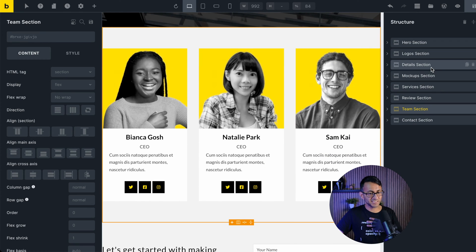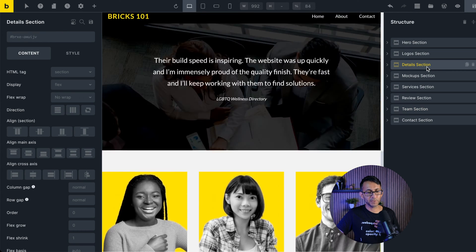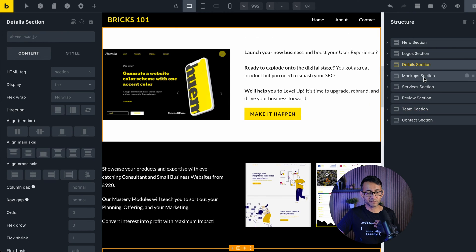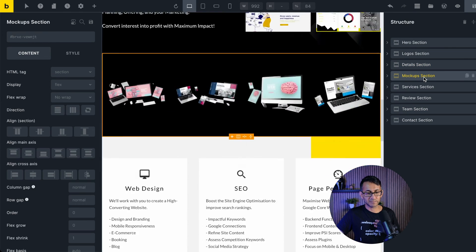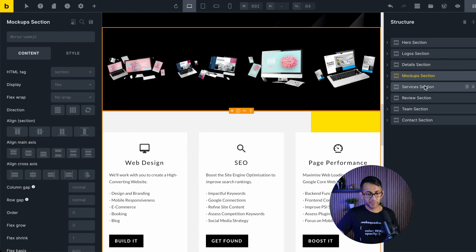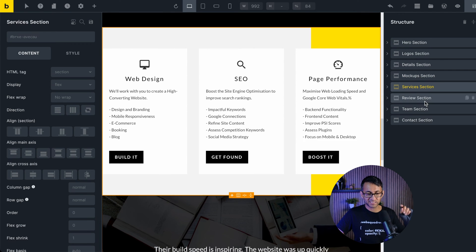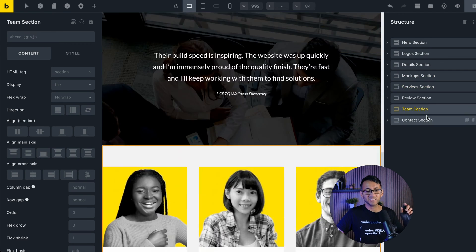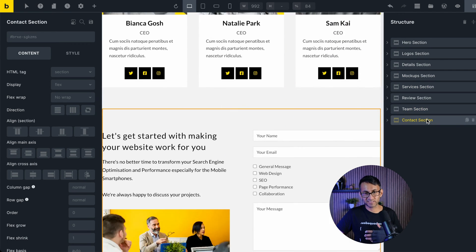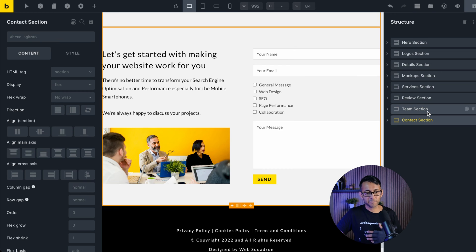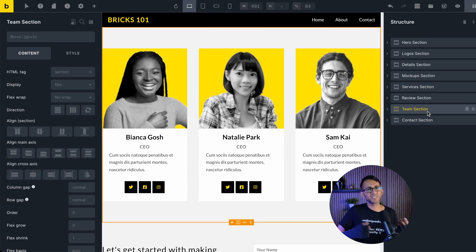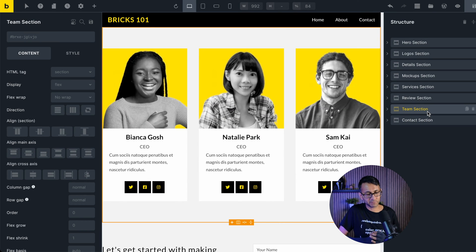I personally am only going to put it on the details, the mockup, the services and the team and the contact section. You would obviously have thought about this a little bit more in terms of how it's working.